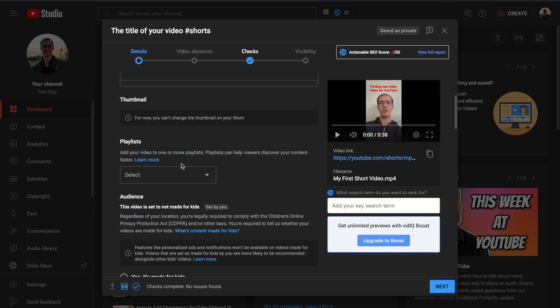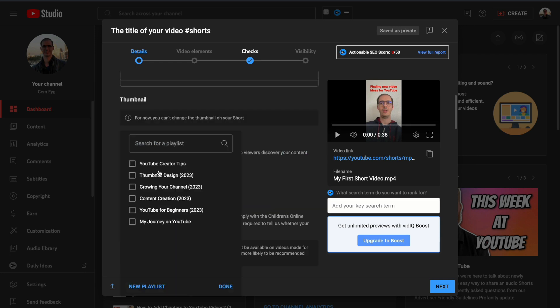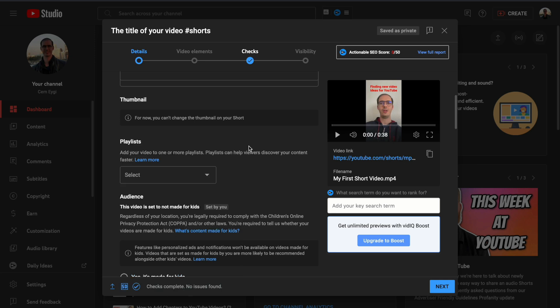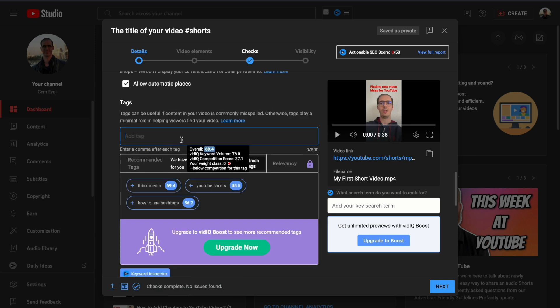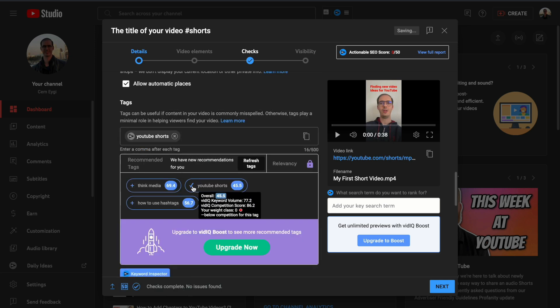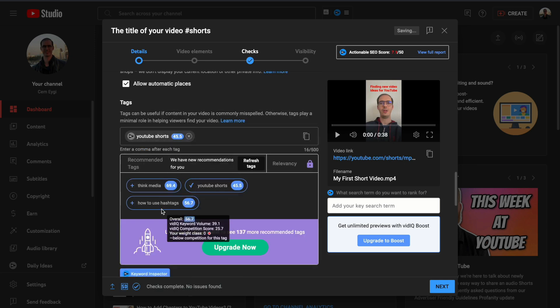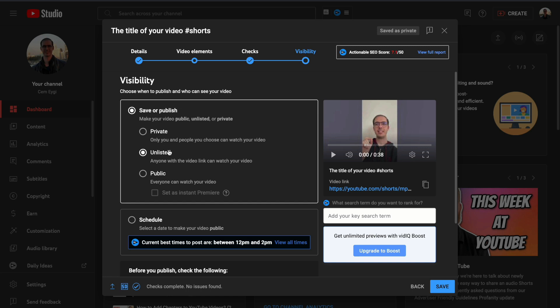If you have a playlist, you can also include your Shorts video there. You can also add tags if necessary.